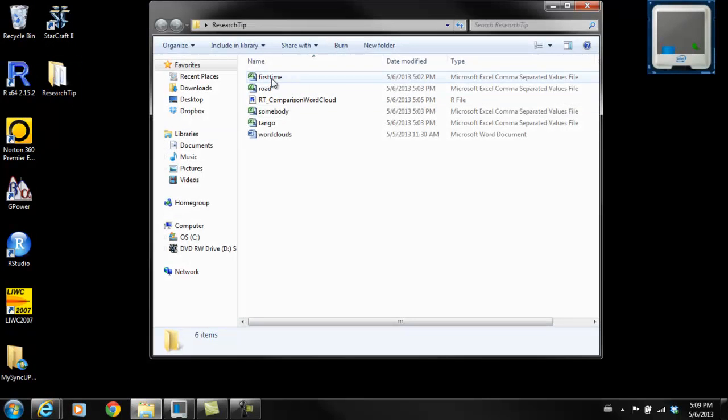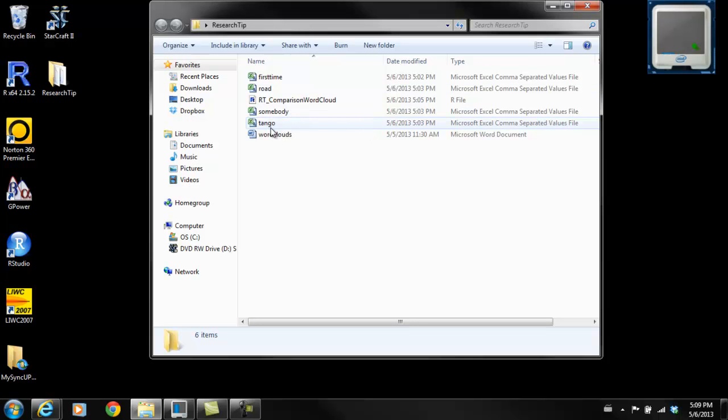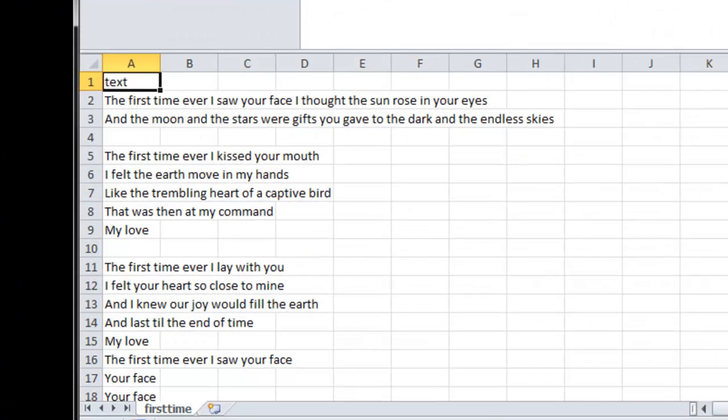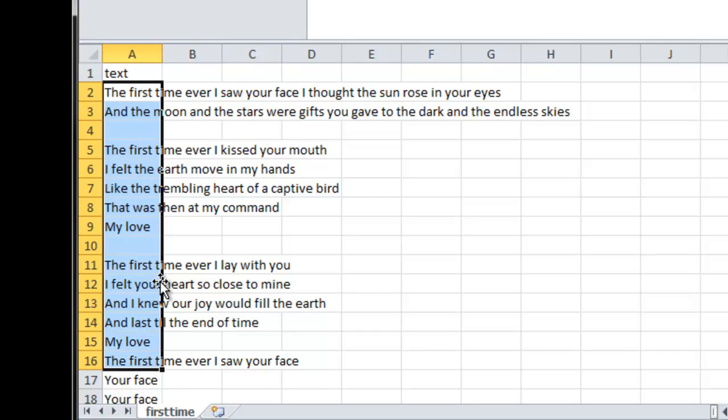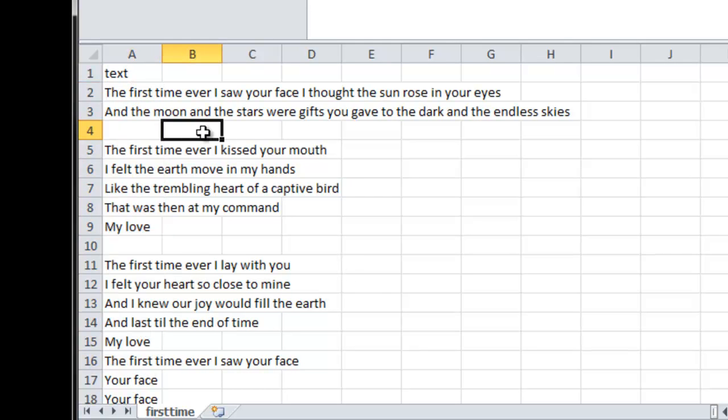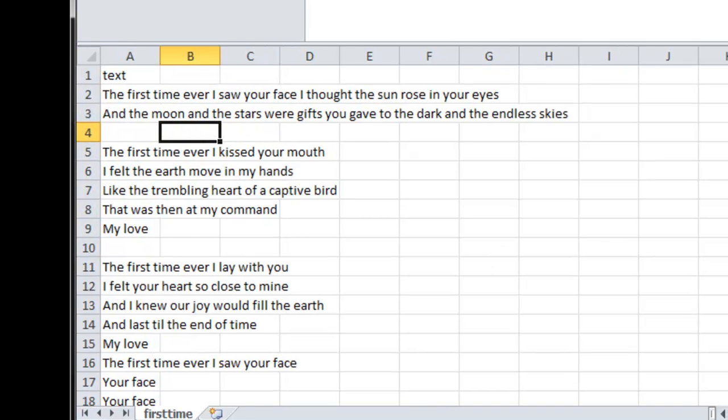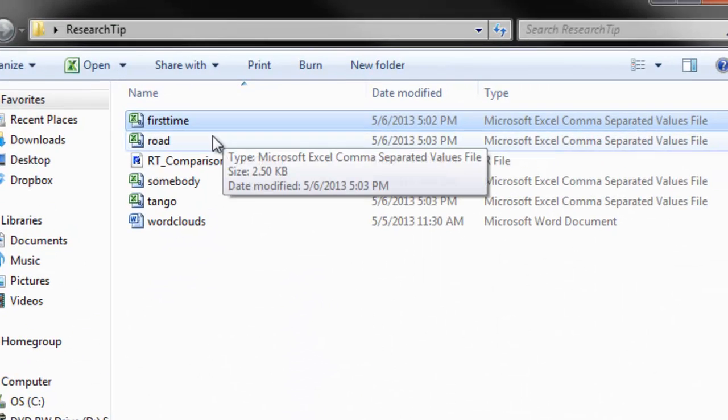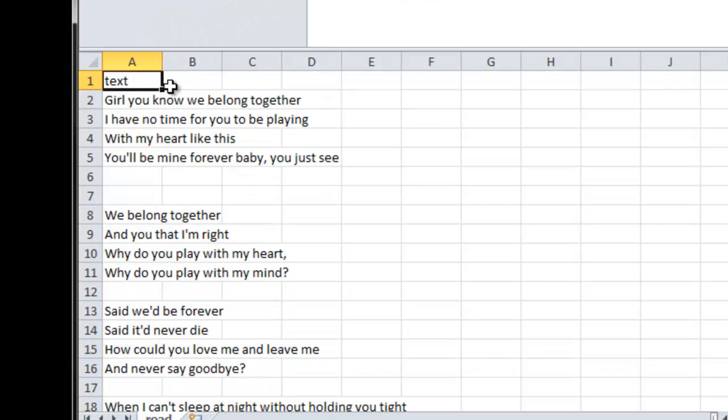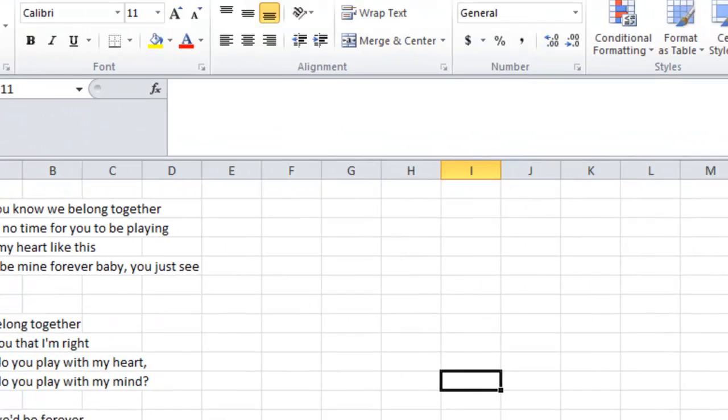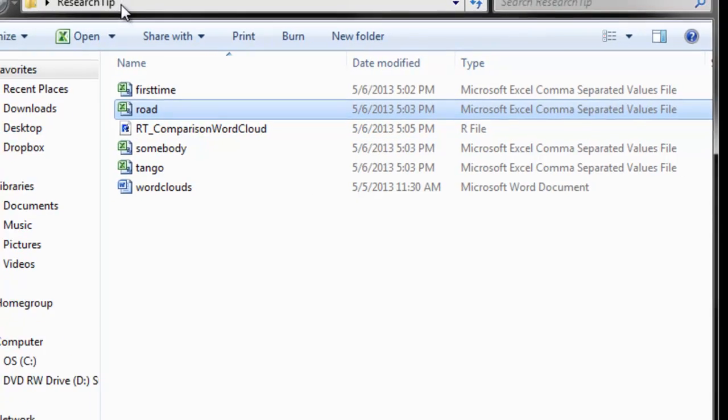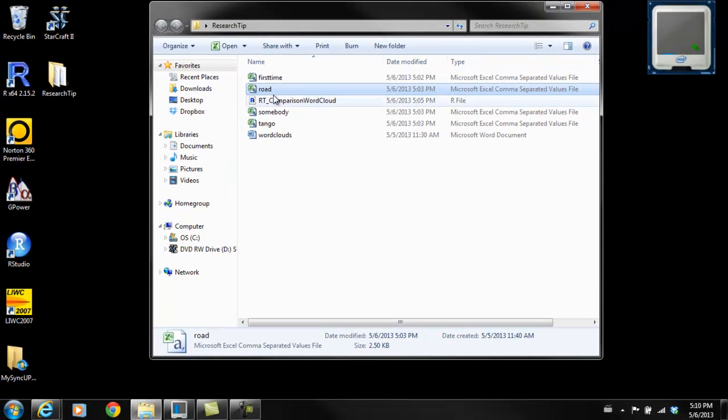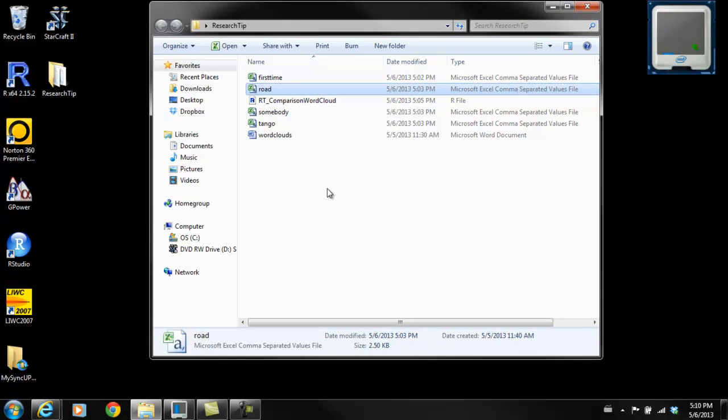Here you can see I have four different CSV files that I'm going to pull into R. What I did is in my first cell, my A1 cell, I have text. That tells me in this column, it's my text. And then in A2, I just pasted all of the lyrics from the song, which is First Time Ever I Saw Your Face. I pasted them in there and saved as a CSV. I did that for all four songs. Set yourself up with a working directory. Mine is on my desktop in a research tip folder, and then I have all of my associated files.